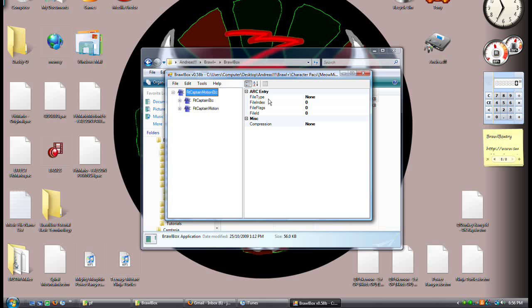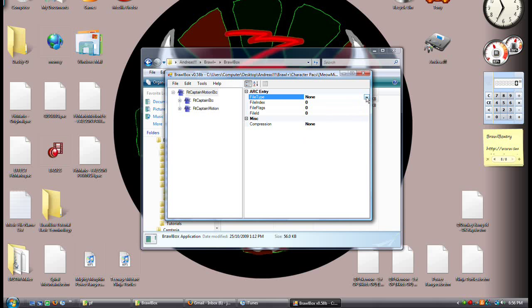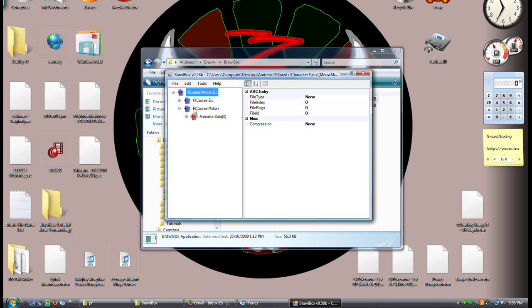These are important. FileType — none. FileType is what type of file it is. It's obvious. This is very important if you're going to do something like this.